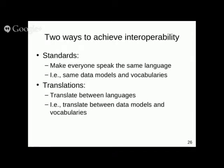There are two basic approaches. One is the standards approach: make everybody speak the same language — the same data models and vocabularies. The other approach, when you cannot use the same standards, is translation: translating between data models and vocabularies, between different data models or different vocabularies or various combinations of them.